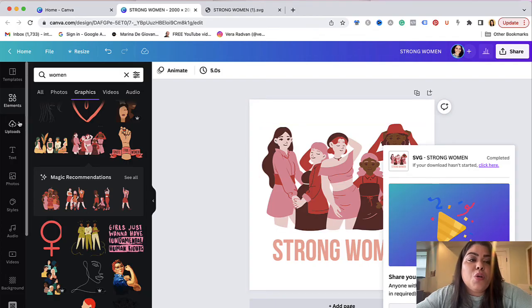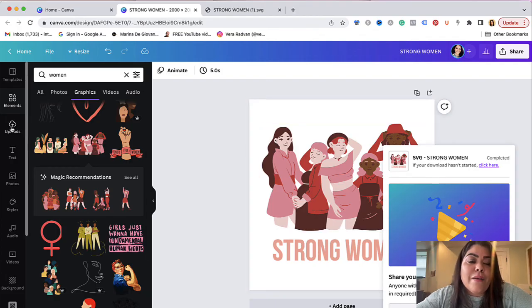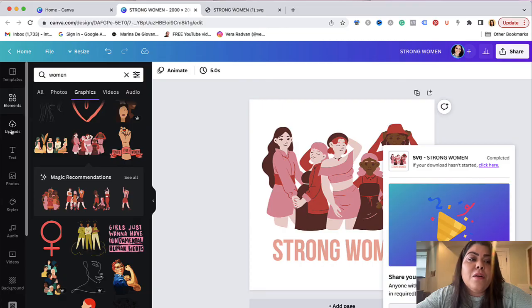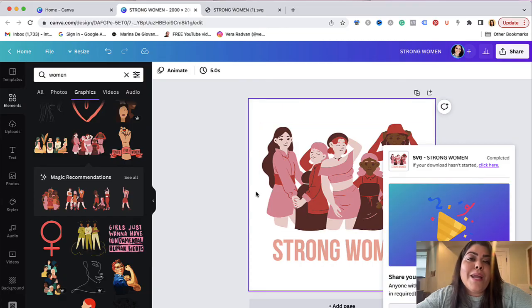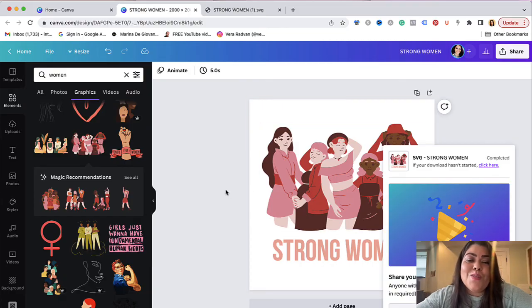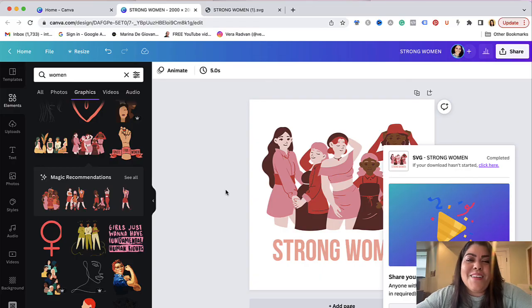Keep in mind that when you're uploading your own graphics all you're going to do is click here where it says upload to create your own. Let me know if you plan to use it and I will see you in the following video.